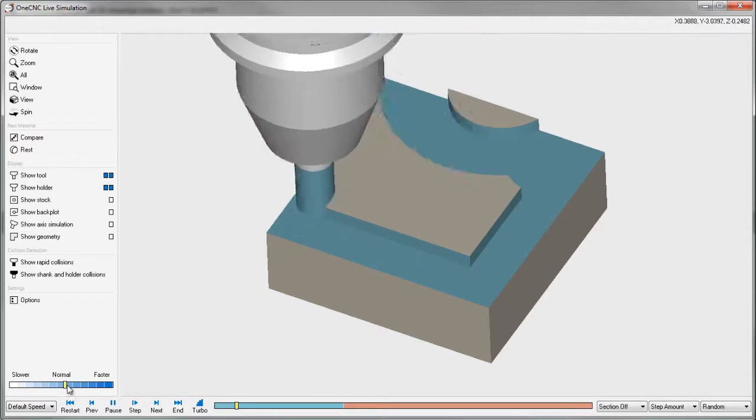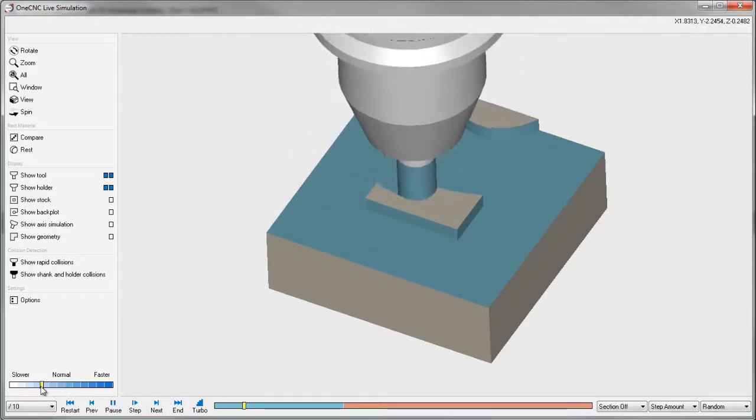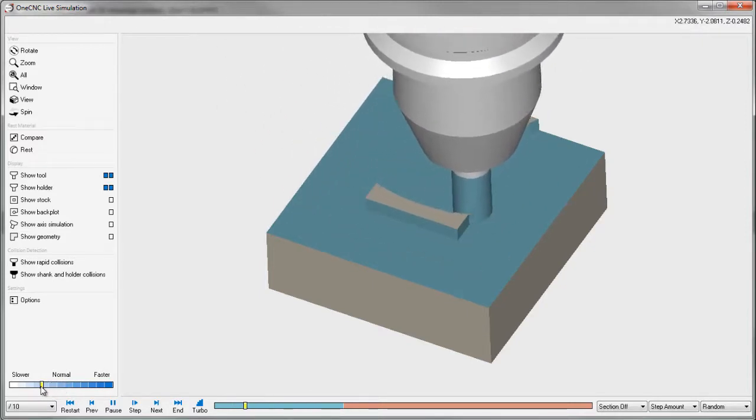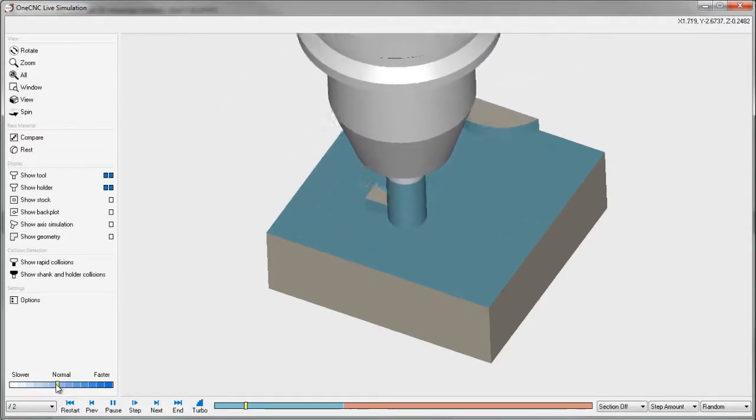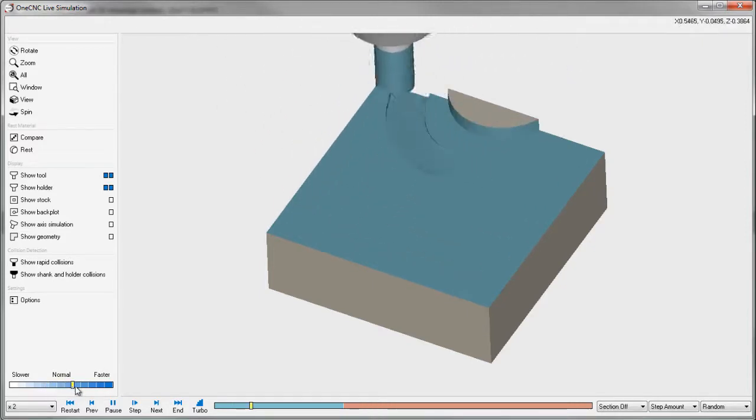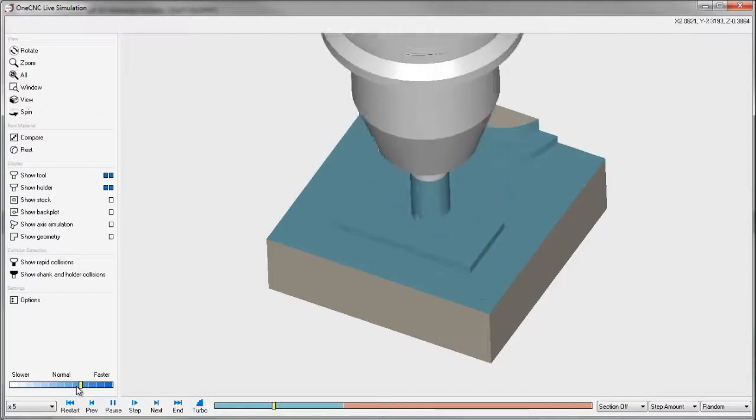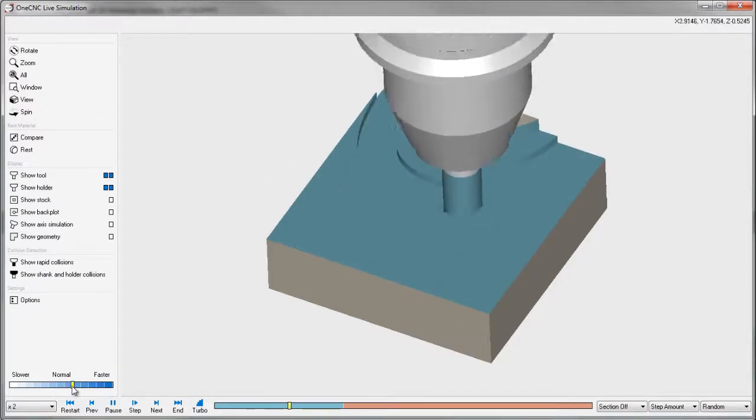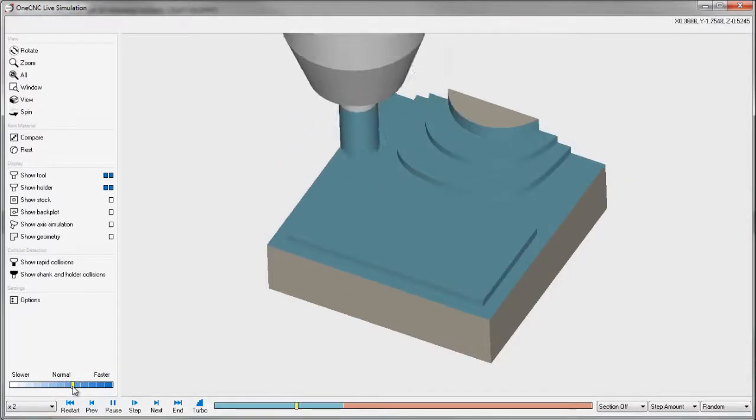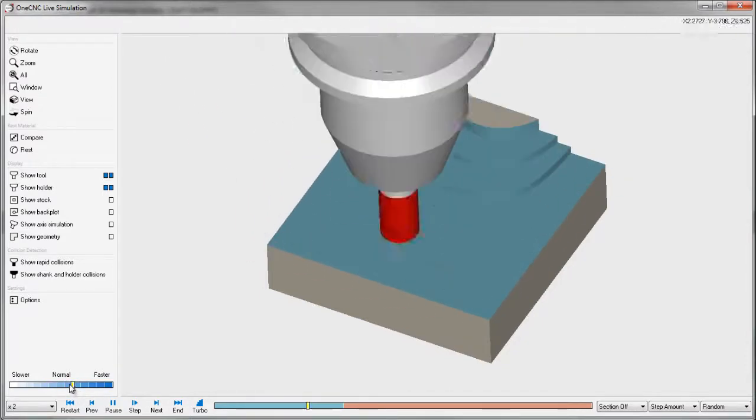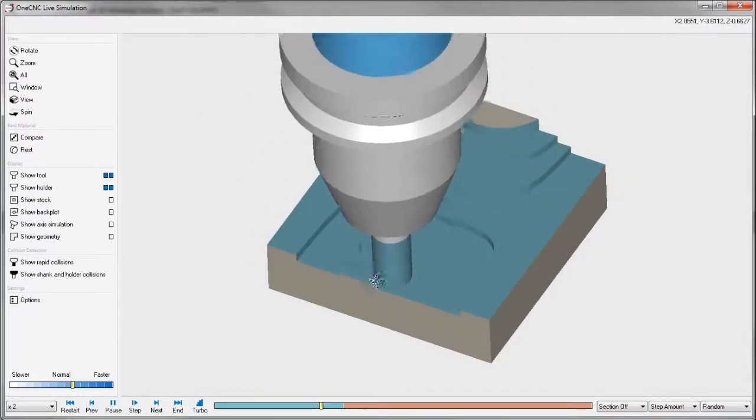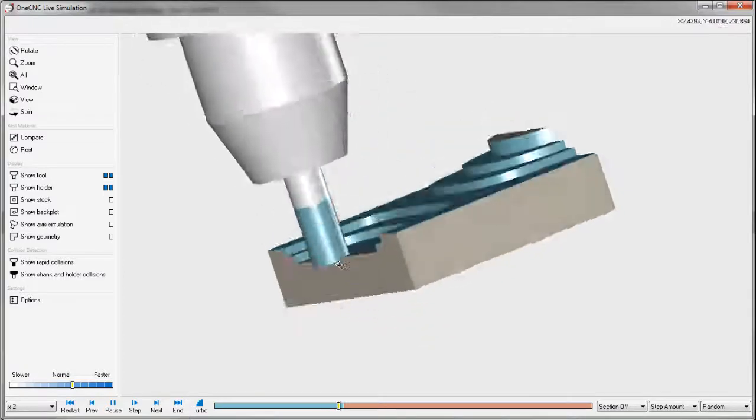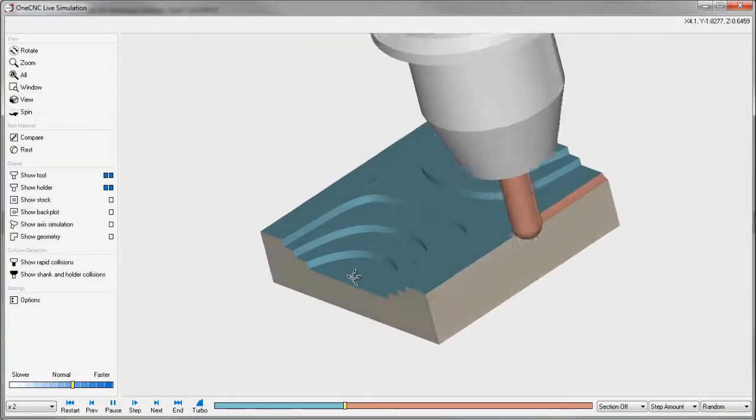Lower left-hand corner, this is your speed control. You can slow the simulation down if you move it to the left, if you move it to the right, you can speed it up. Each depth of cut is ramping in at 3 degrees. So, this is called Z-level rough.